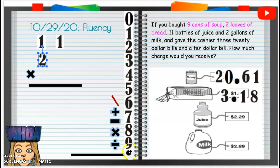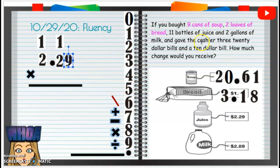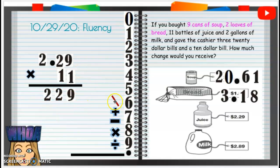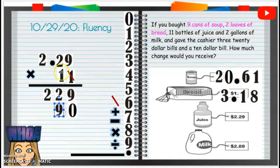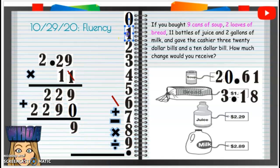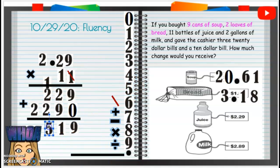For eleven bottles of juice at $2.29 each: one times nine is nine, one times two is two, one times two is two. Then we put a placeholder zero because we're moving over a place value. One times nine is nine, one times two is two, one times two is two. Now we add: nine plus zero is nine; nine plus two is 11 — carry that one, drop that one; two plus two is four, plus one is five; two plus zero is two.